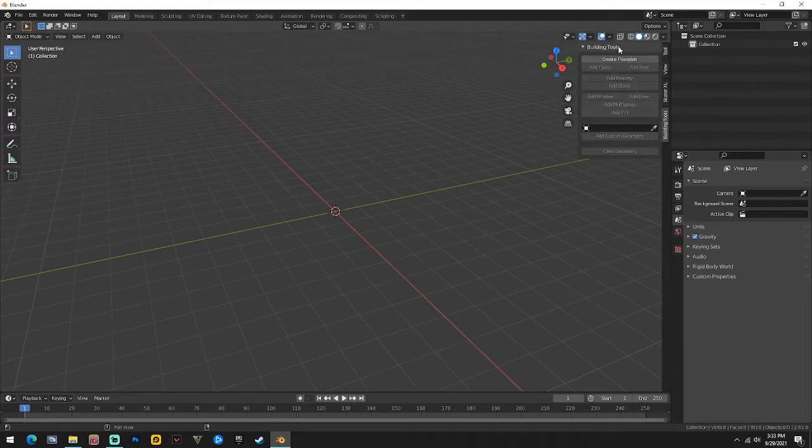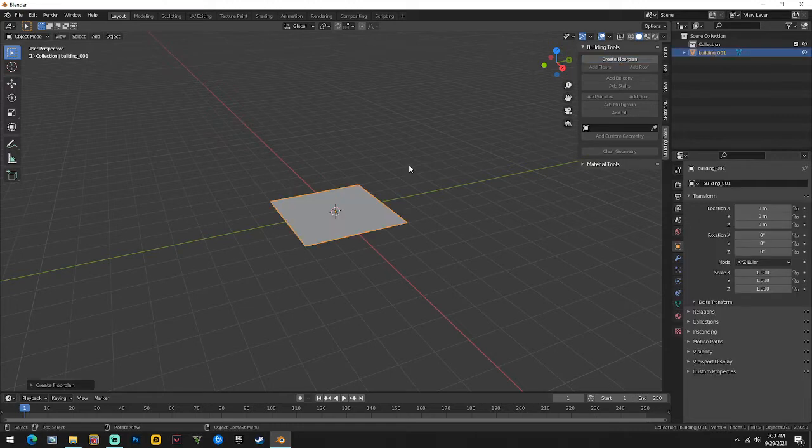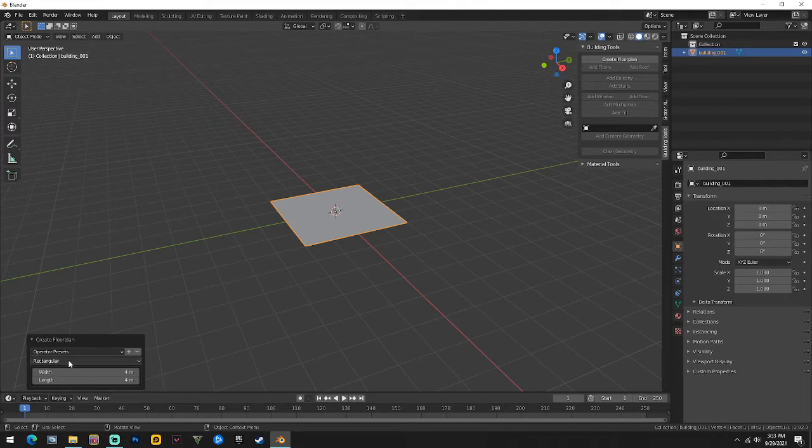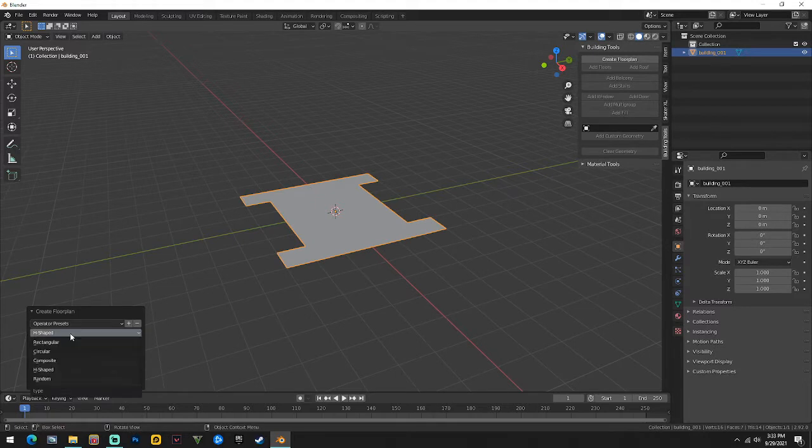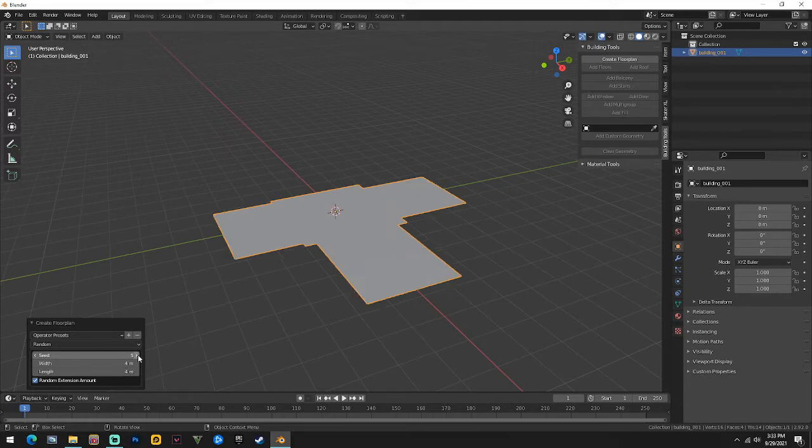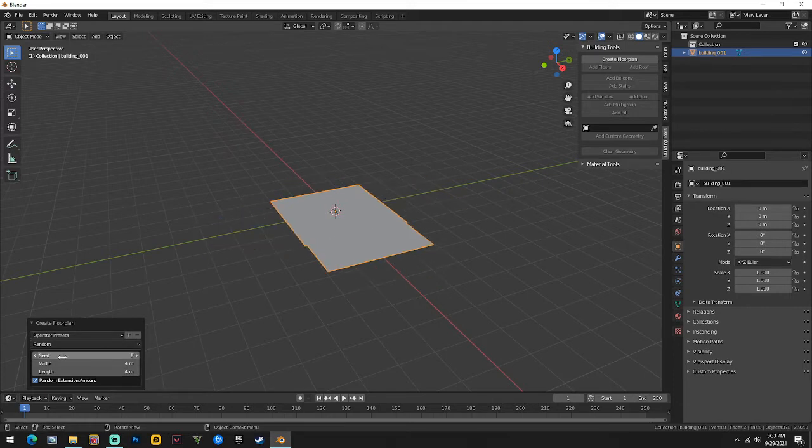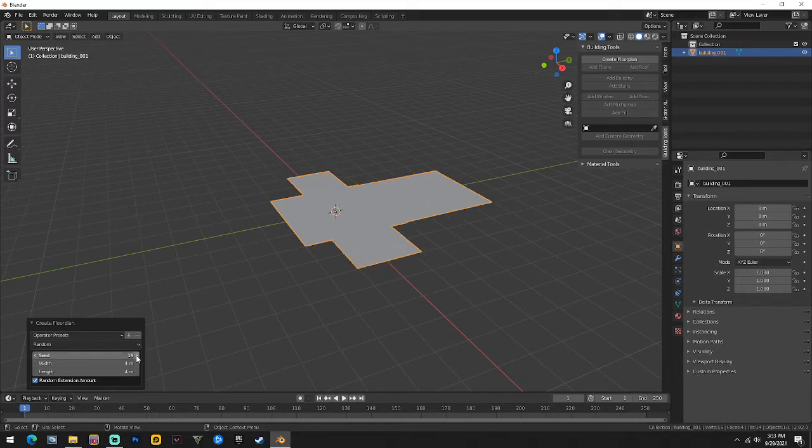You're going to click create floor plan and that's going to create your floor plan over here. You'll get a little menu and this is under rectangle. Here is where you'll be able to change the shape. In our case we're going to change it to random and we're just going to change the seed. The seed's going to give us different shapes, different floor plans.